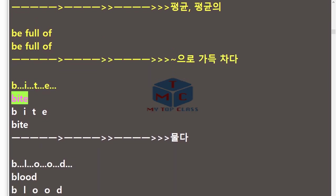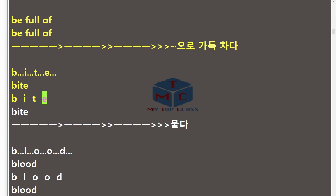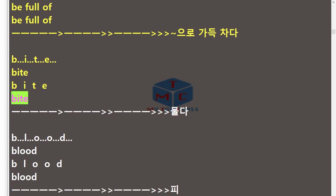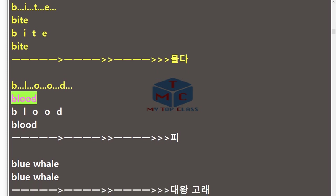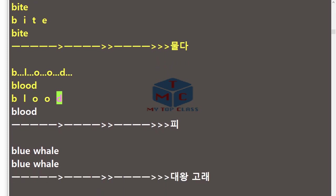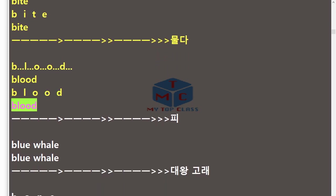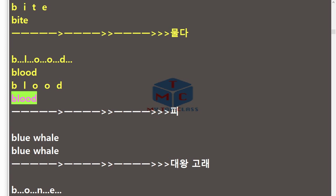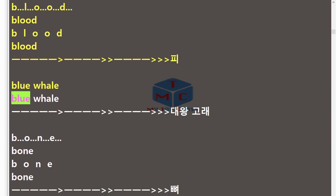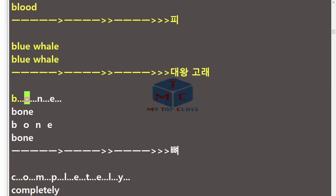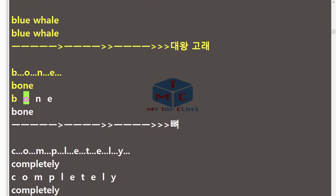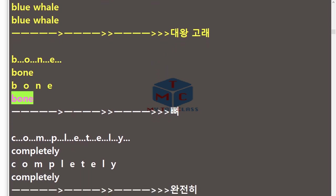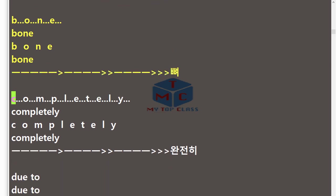Bite, B-I-T-E, bite. Blood, B-L-O-O-D, blood. Blue Whale. Bone, B-O-N-E, bone. Completely, C-O-M-P-L-E-T-E-L-Y, completely.